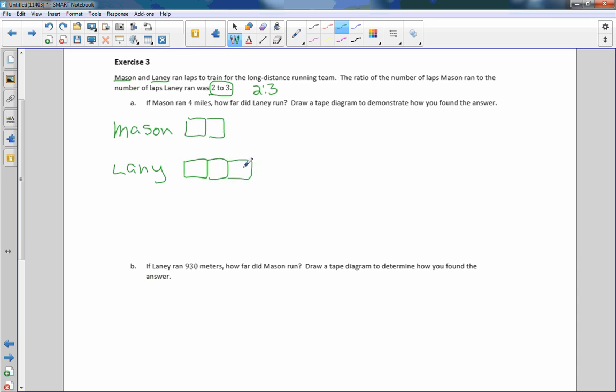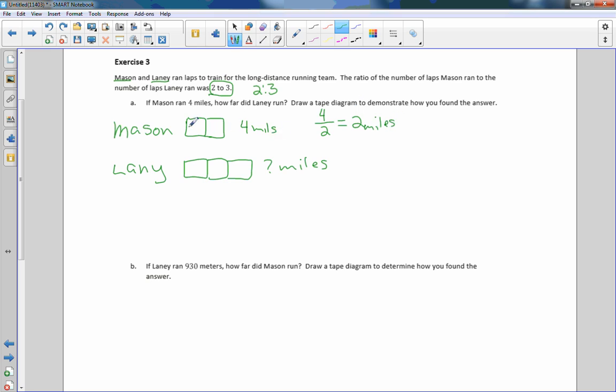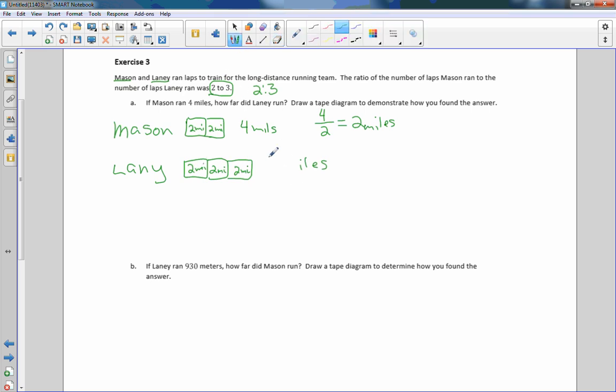If Mason ran four miles, how far did Laney run? Draw a tape diagram to demonstrate how you found your answer. The ratio is two to three. If this is four miles, how many miles did Laney run? Well, there are two squares. Keep in mind, they're equal. So if I take this four and divide by the number of squares, then I know that each square is worth two miles. So I'm going to put two miles here, two miles here. And then I know that Laney's have to be the same because all tape diagrams have equal pieces. So this is two miles, two miles, and two miles. Now I can answer this question. Two, four, six. Six miles. So Laney ran six miles.